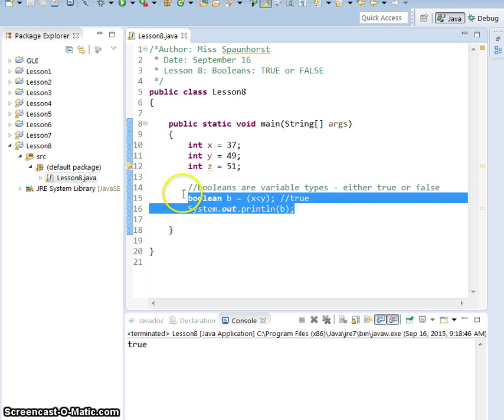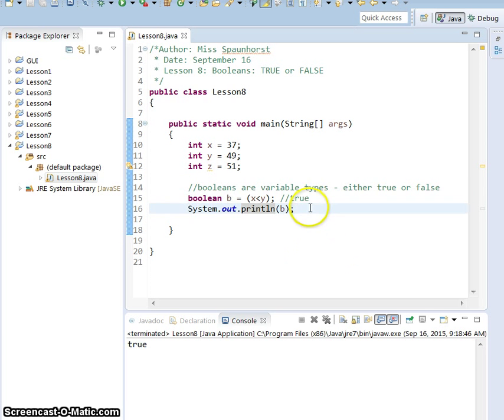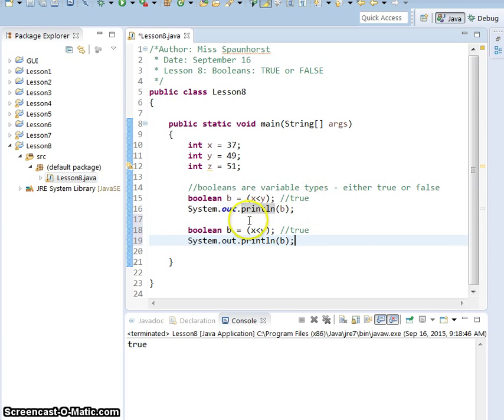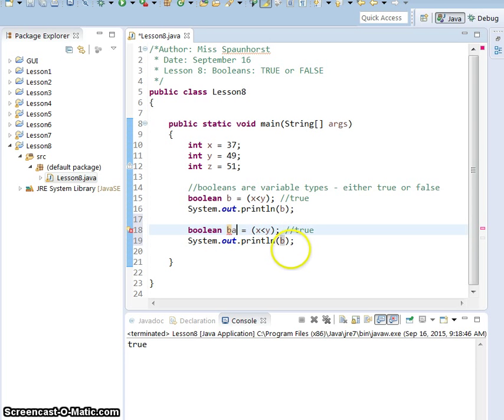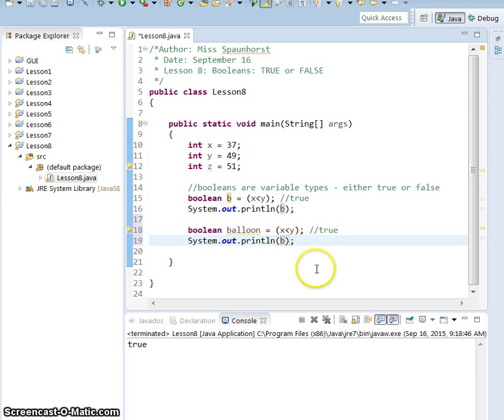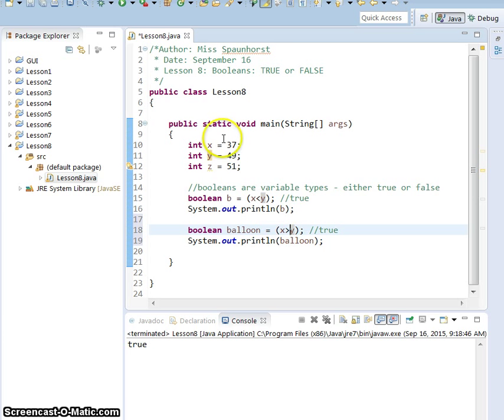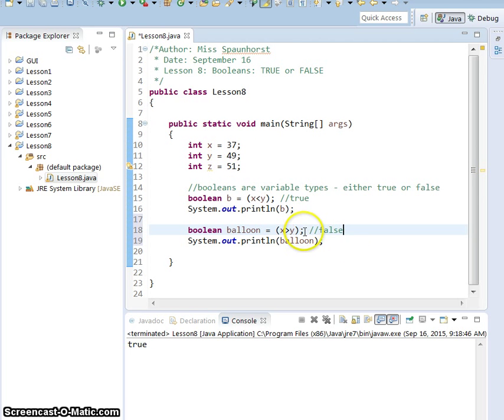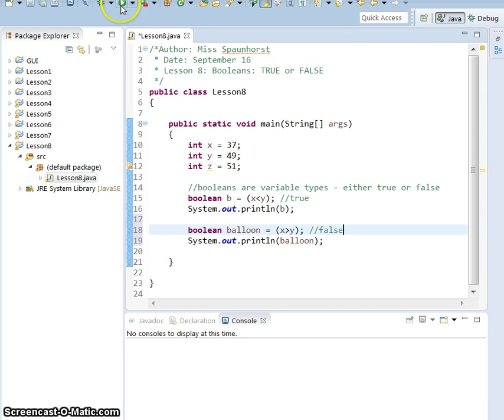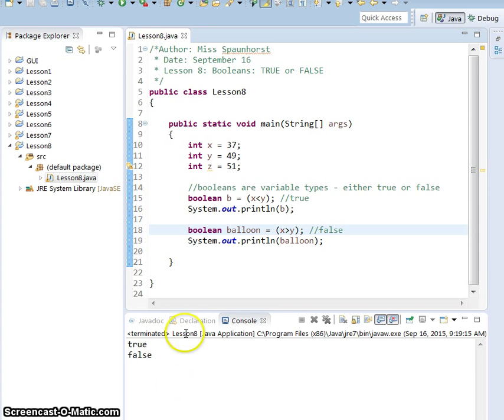Now, if we copied that, paste it down here, changed it to balloon, and we print balloon, and I'm going to change it less than to greater than. x is not greater than y, so this is going to return a fault. Go ahead and press run, and it gave us back the correct answer.